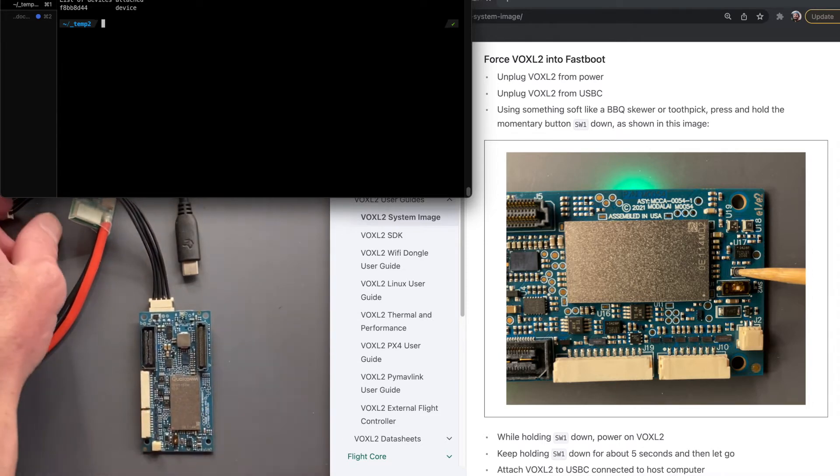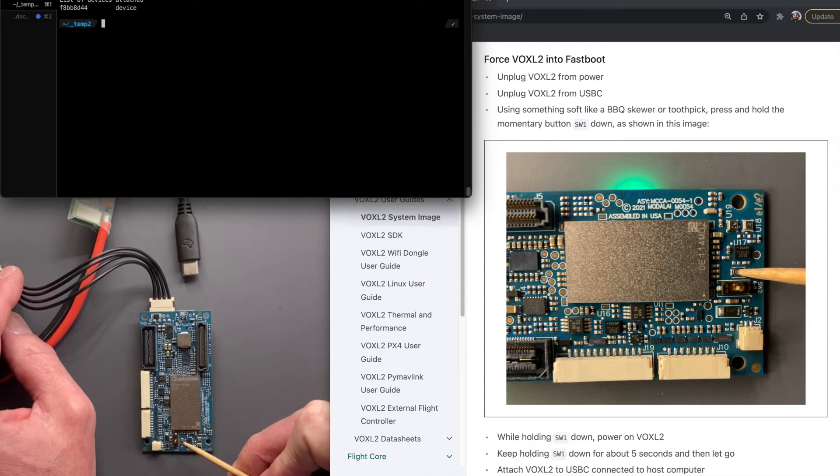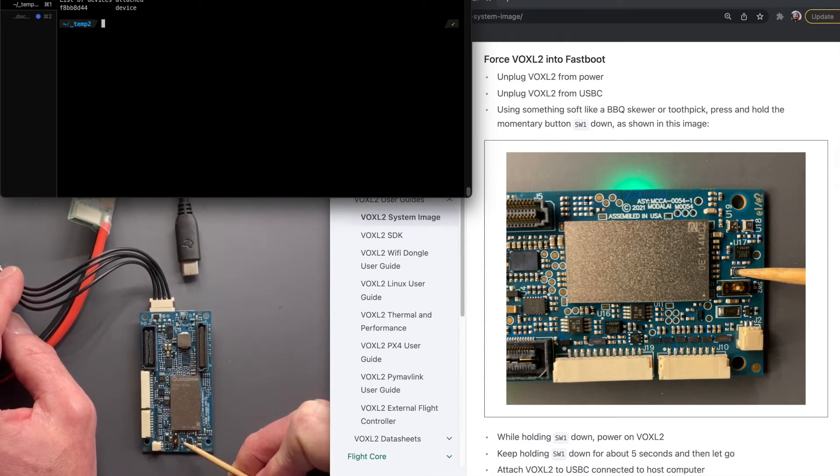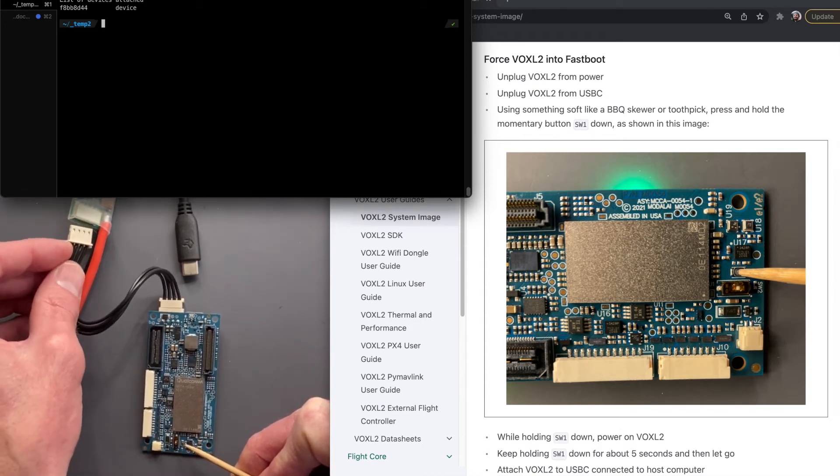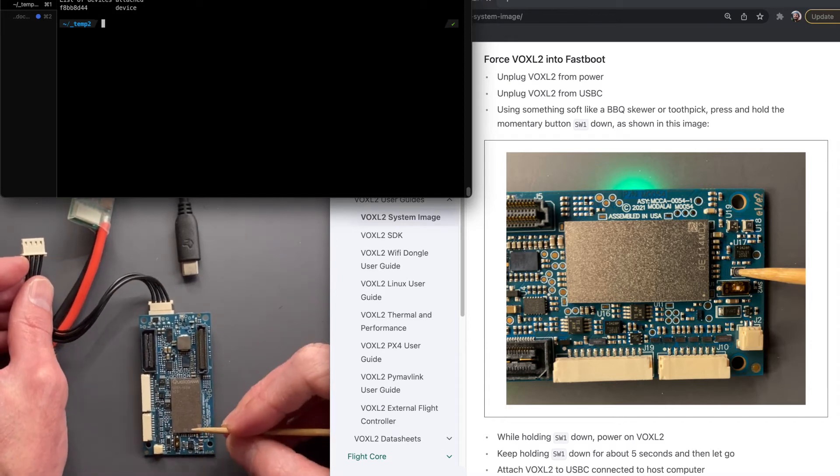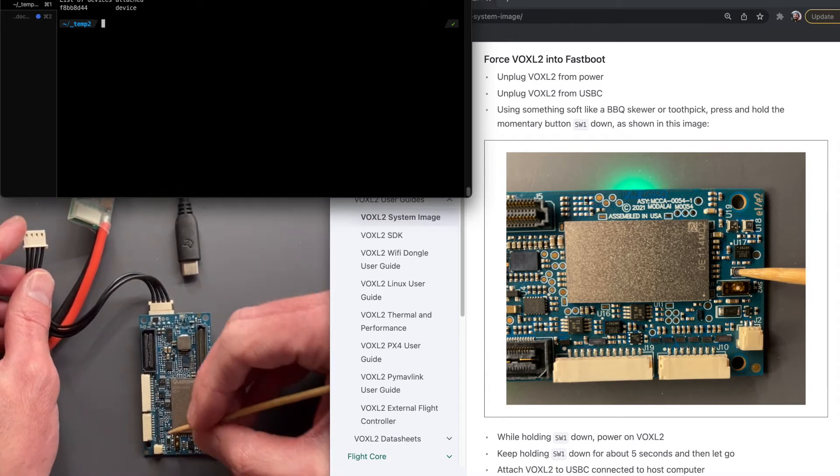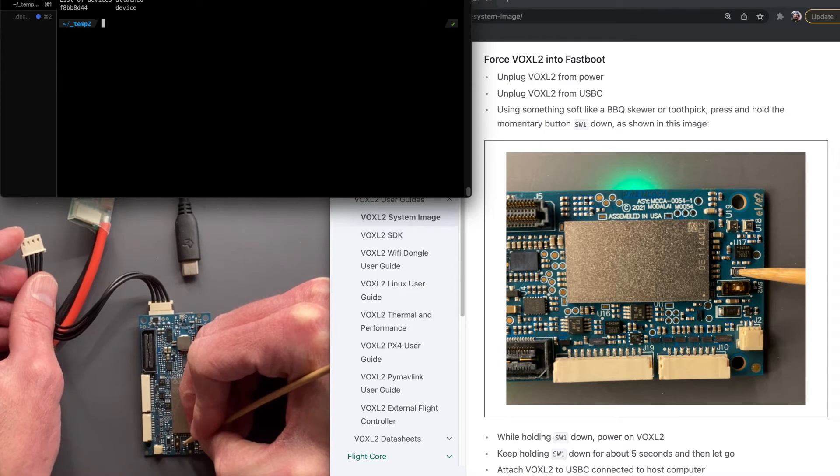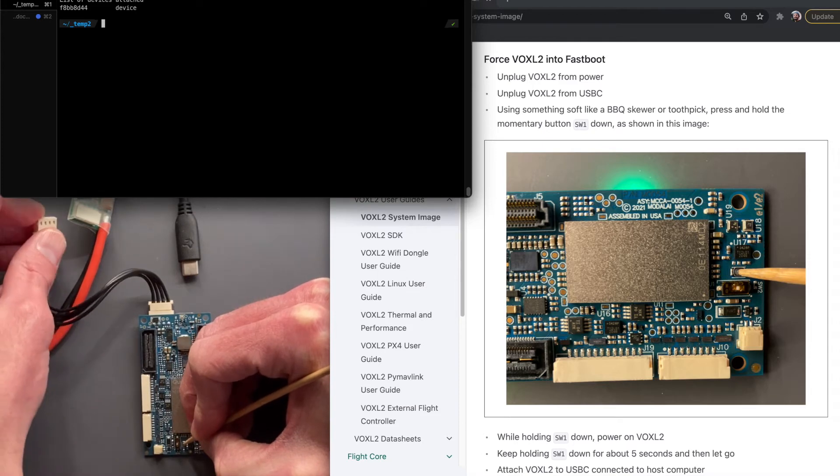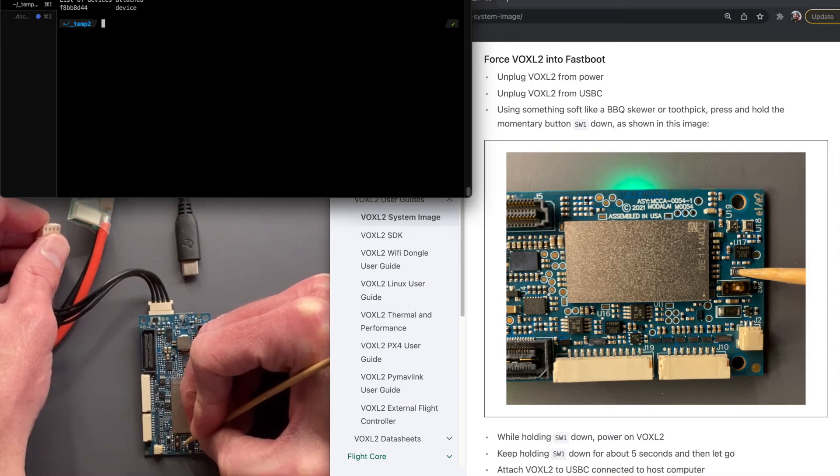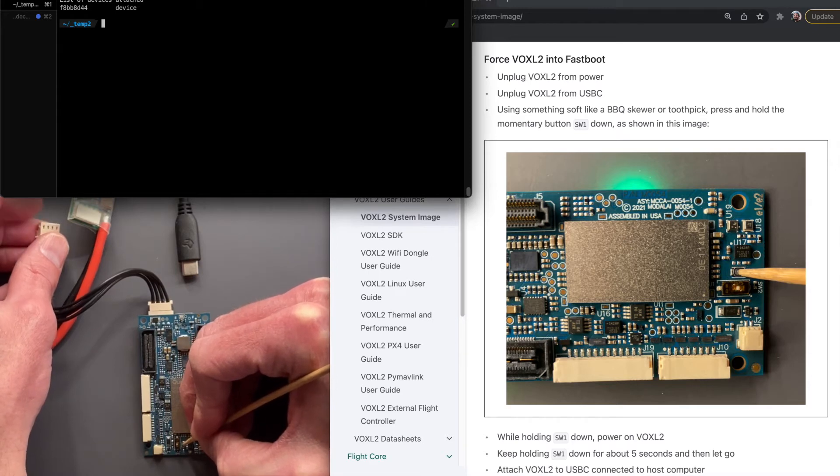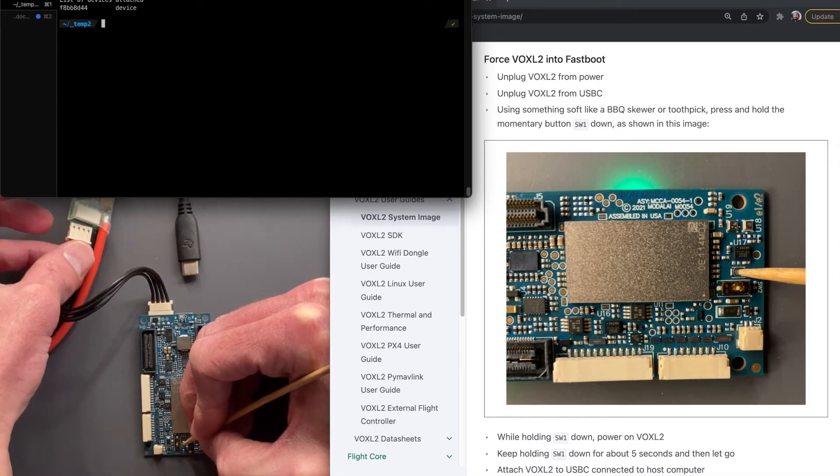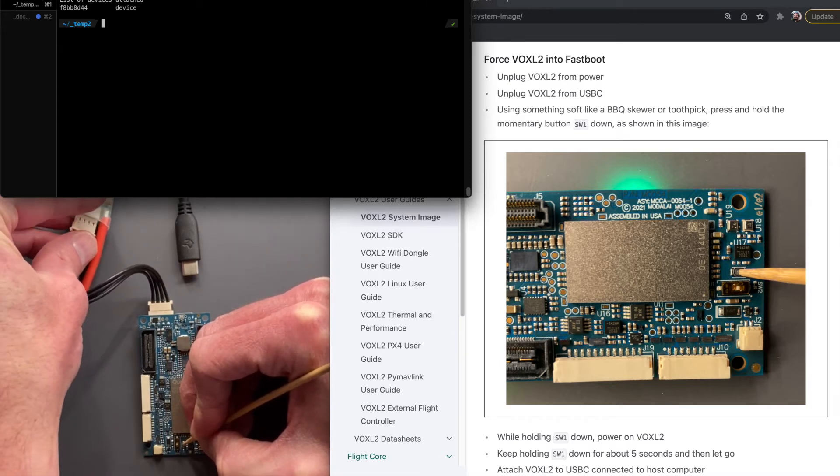And the action here is we're going to press SW1, Switch1 down, and then plug in the power. It's a little tricky, but it's doable. So I'm going to press the button down. You can kind of hear it click and unclick, so until I feel the feedback, it's pressed. I'm going to plug in.